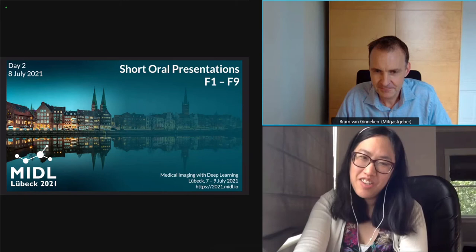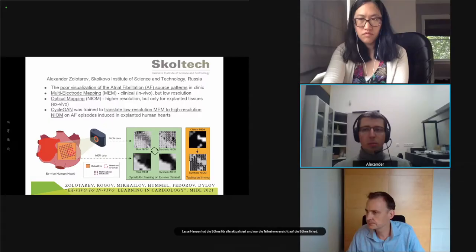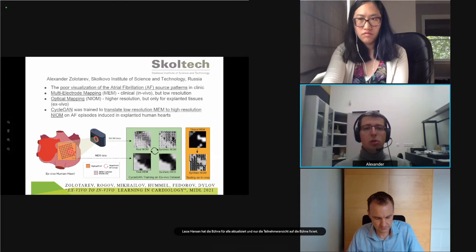My name is Alexander. I want to present our collaborative study between the High Institute University and Skolkovo Institute of Science and Technology about atrial fibrillation. This disease is the leading cause of stroke and its sources are usually poorly visualized in clinical practice by the technique called multi-electrode mapping. There is another technique called optical mapping which has much higher resolution but cannot be used in clinic. We created an image-to-image approach between these two modalities, trained on data from expanded hearts and tested on in vivo cases of atrial fibrillation. The atrial fibrillation pattern is better visualized on the synthetic optical mapping images.